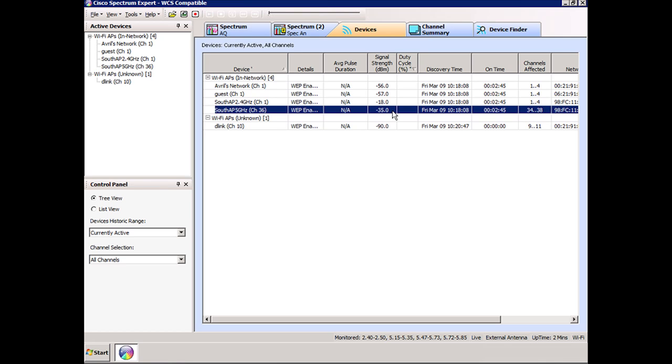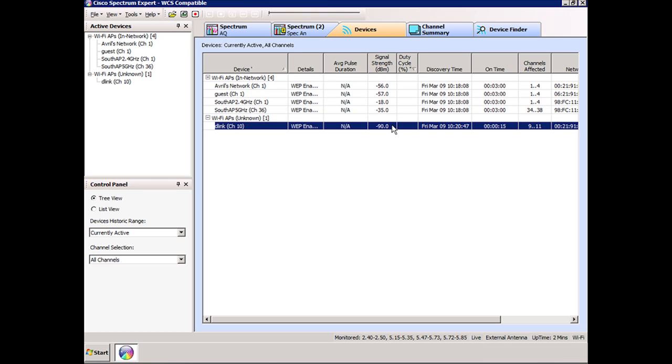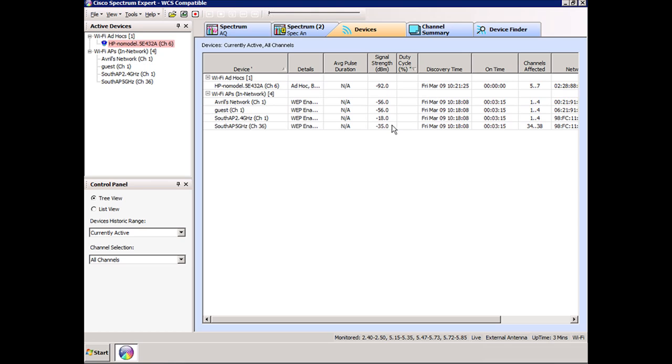Now notice here, my neighbor just popped up, and my neighbor is quite some distance away. You can see the signal strength here is minus 90 dBm, so I wouldn't be able to connect to that network because it's just too far away.